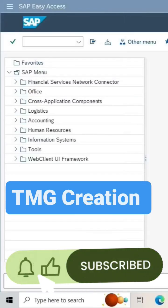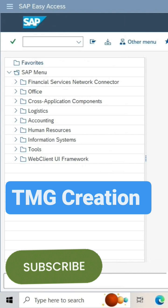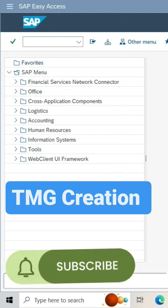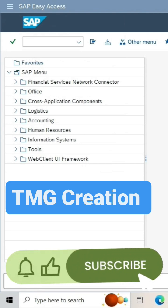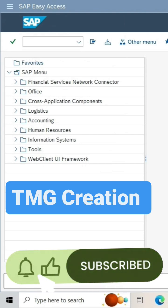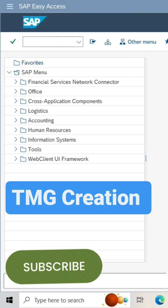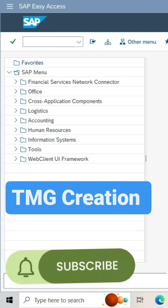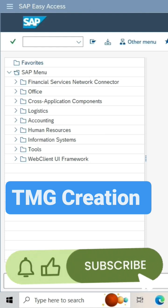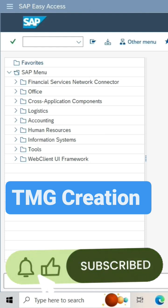Hi friends, in this session we will see how to create the table maintenance generator, that means TMG. In the last session we saw how to create the maintenance view, and that will help us for this session where we have to create the table maintenance generator.